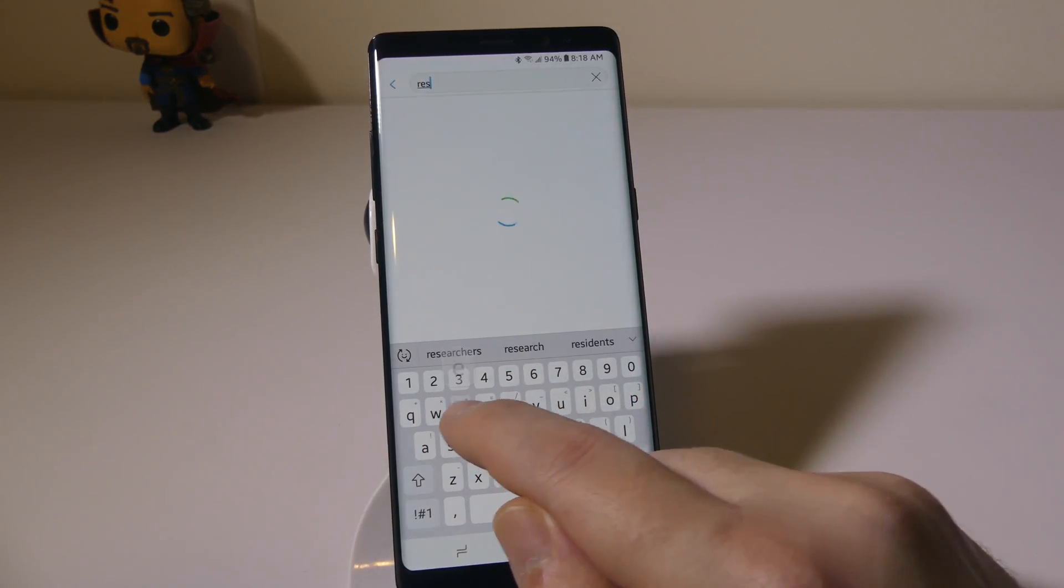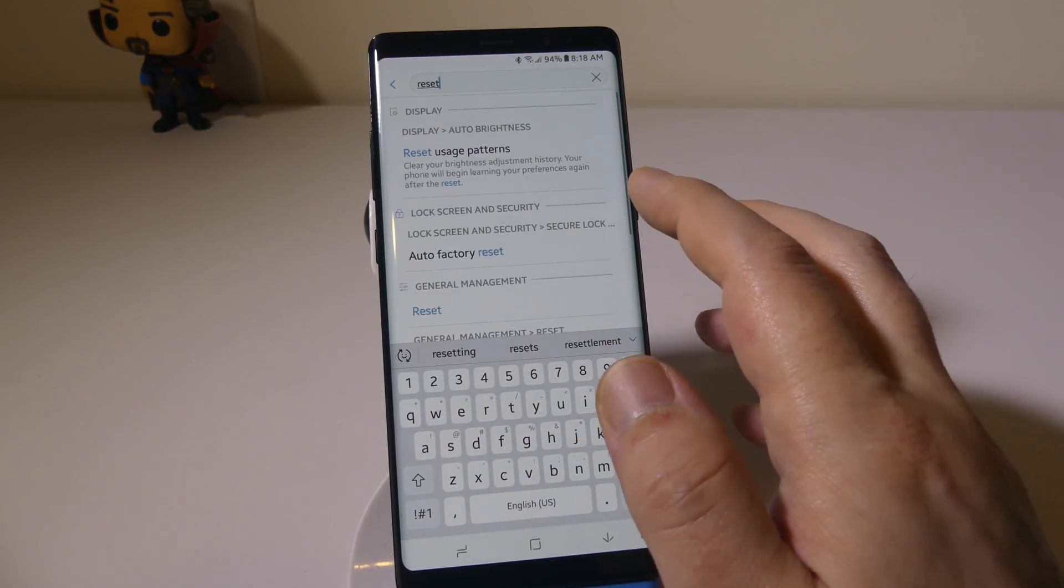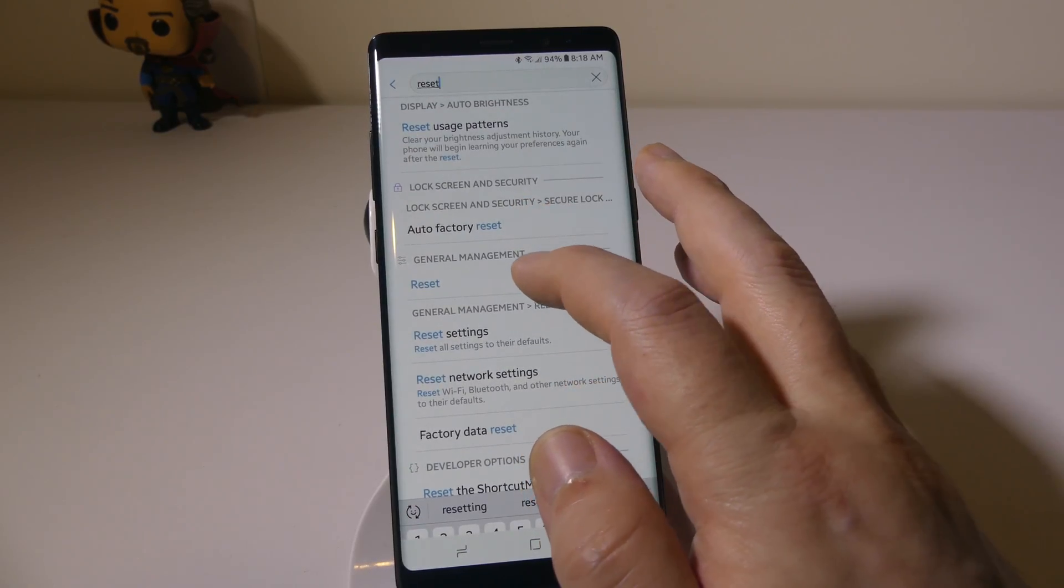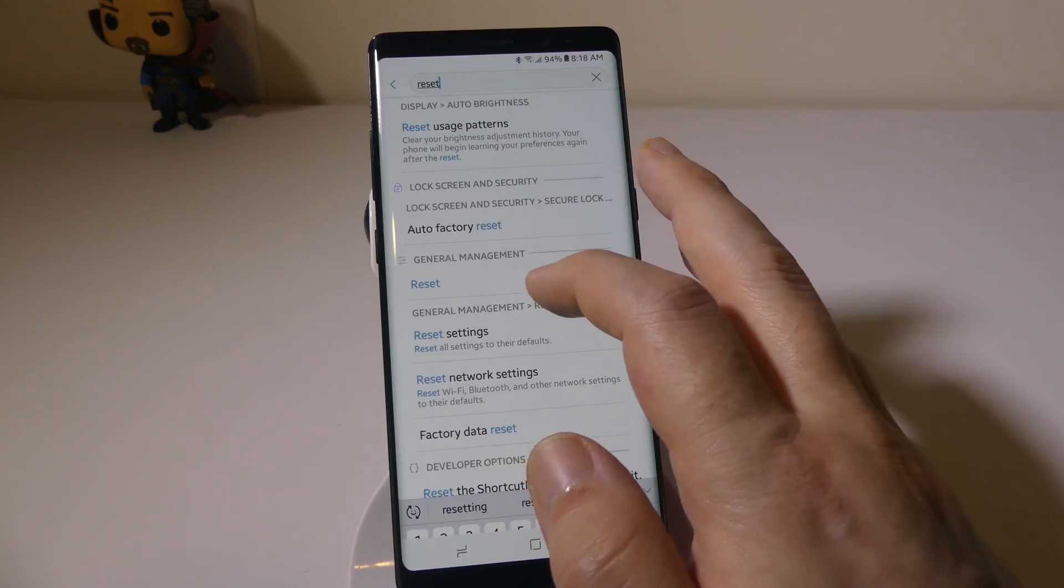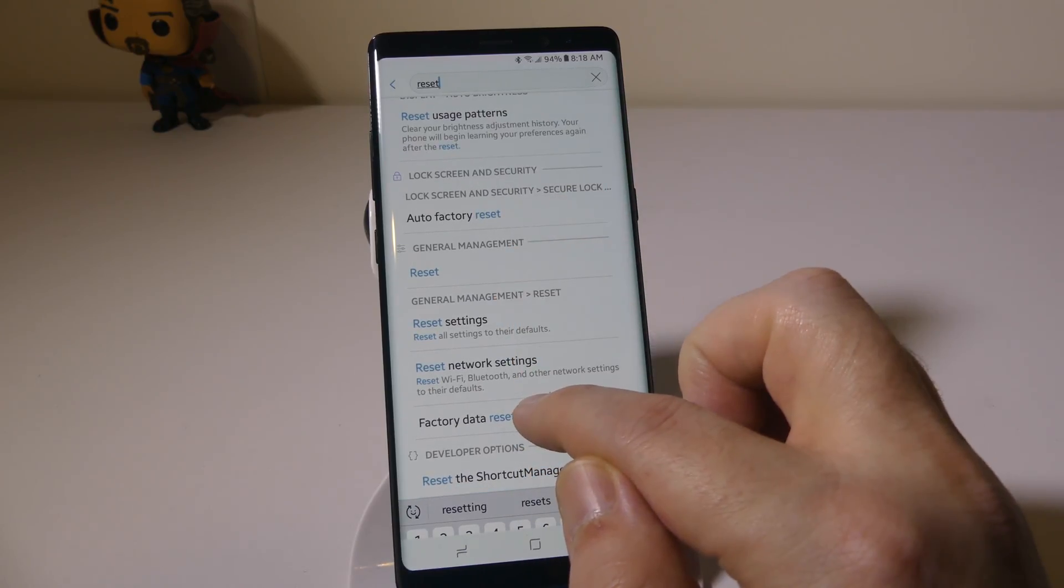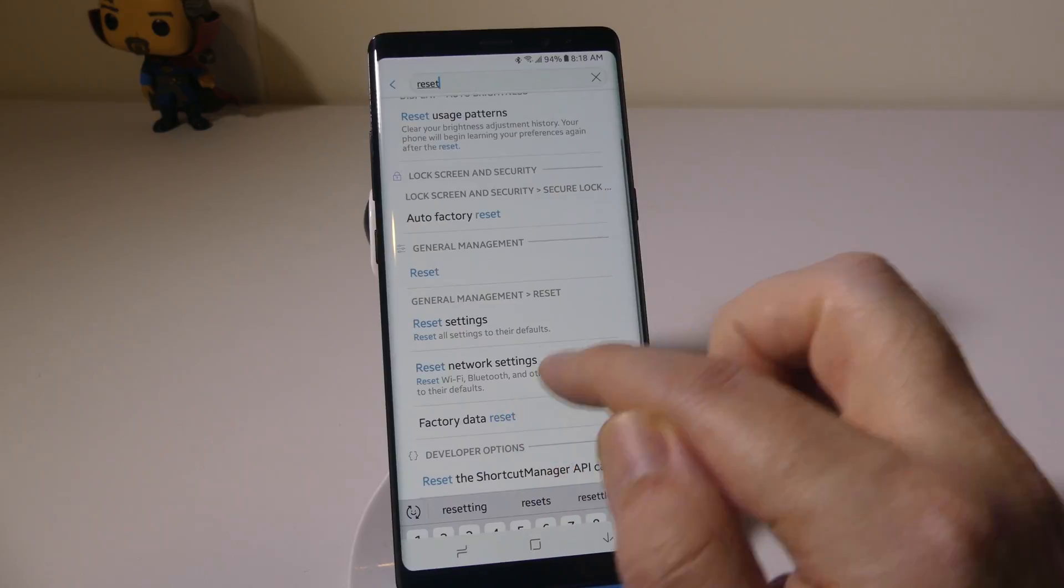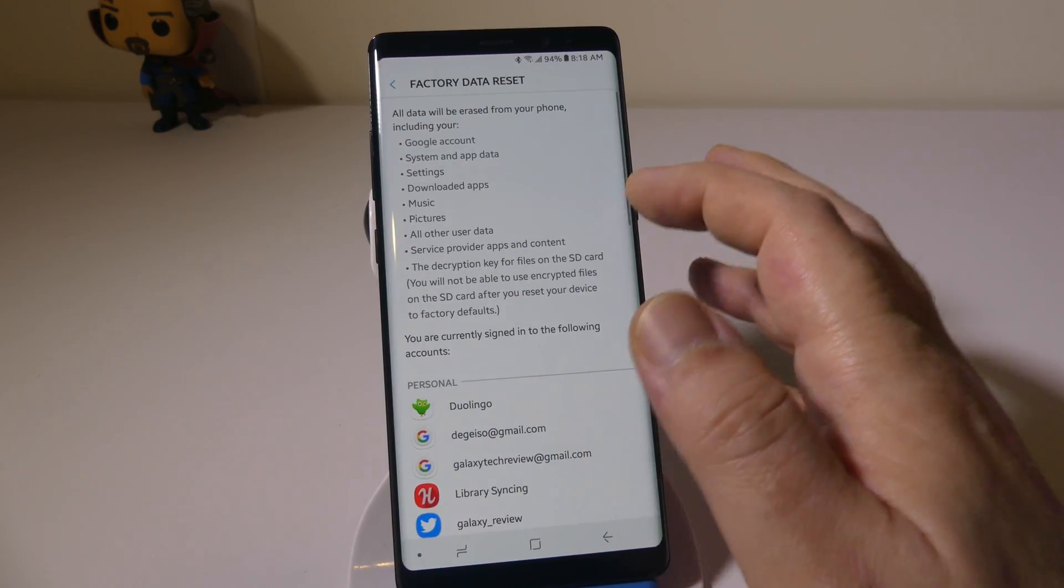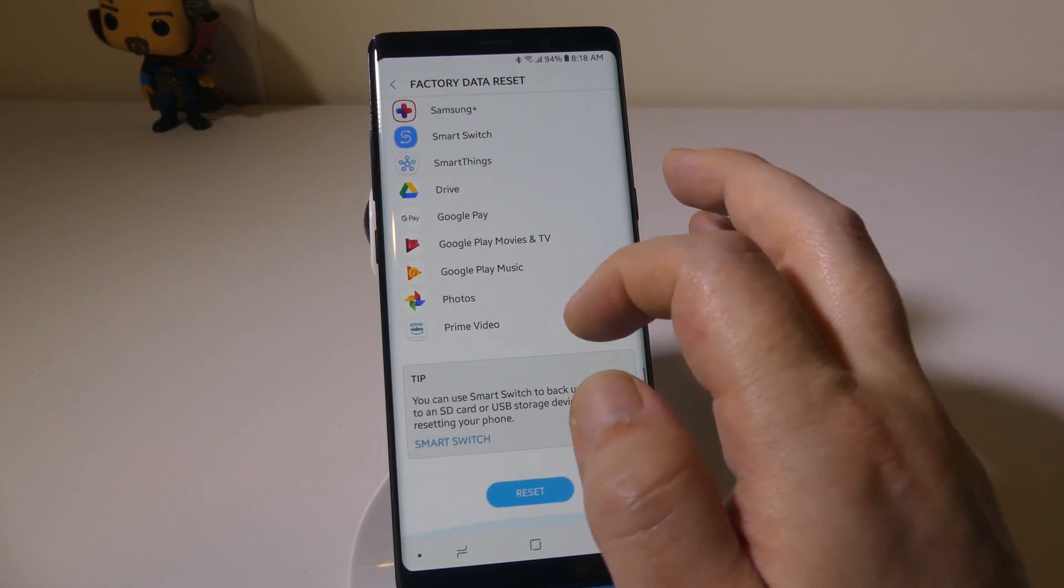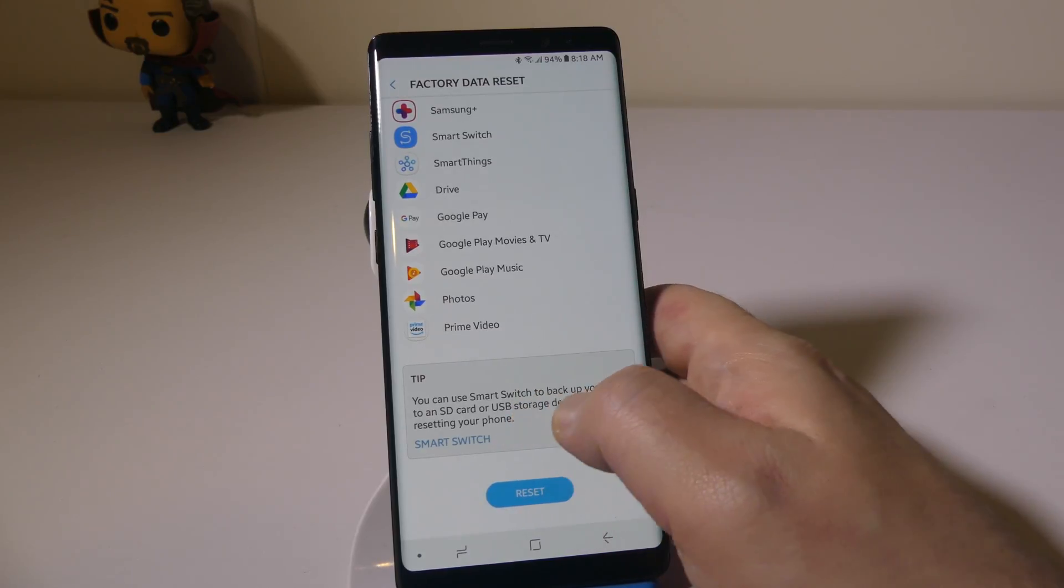That's the easiest way to find it, and it's going to be in general management or factory data reset. You'll see under general management reset, we're just going to click on factory data reset. Now this of course is if you actually have access to your phone.